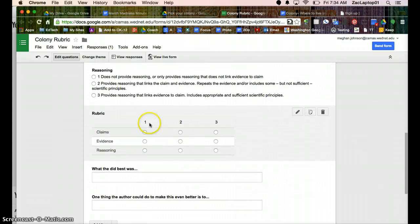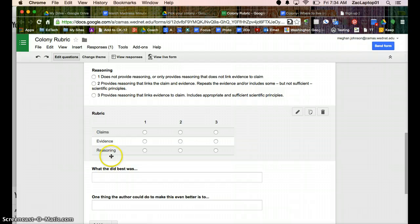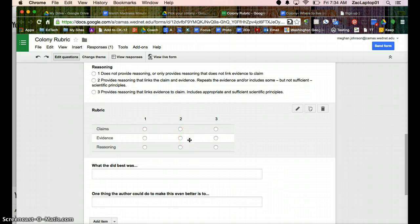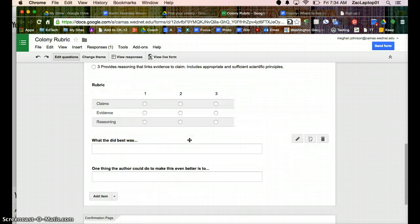You could do a grid with the 1, 2, 3, and then the claims, evidence, reasoning, but then the student and yourself don't have that language to verify how many points to give them.